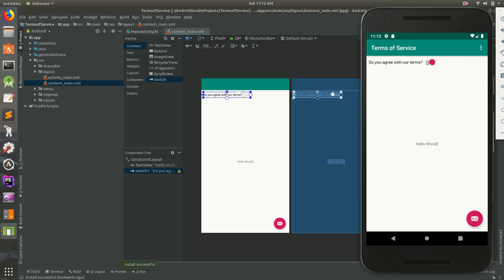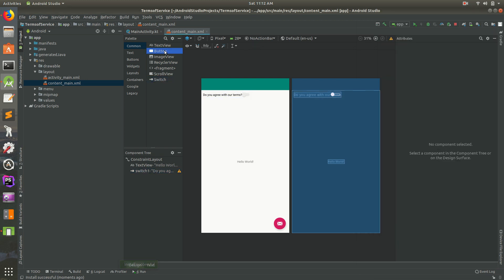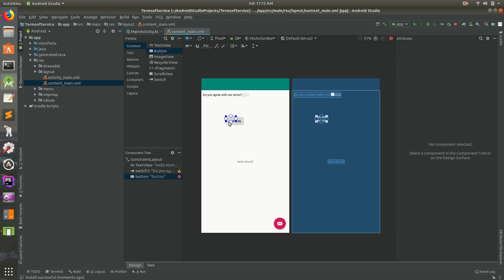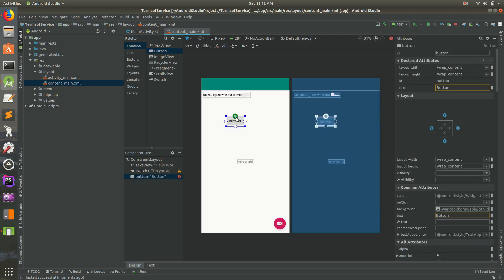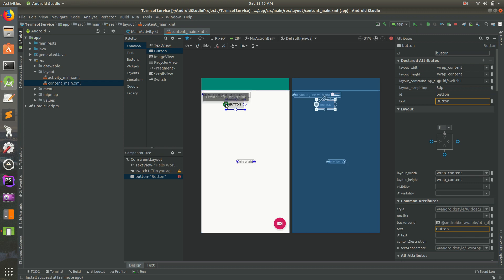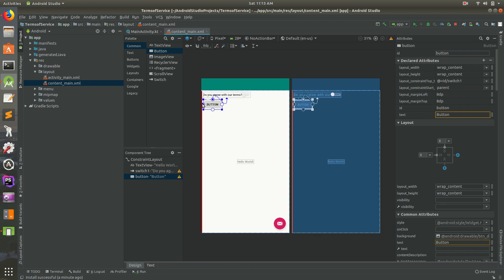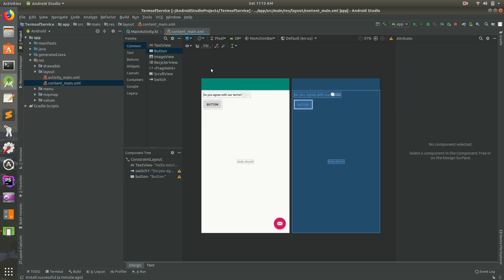So 'Do you agree with our terms?' — yes or no. If the user turns it on, I want to display a button. Let's go ahead and drag in a button. This is probably not the best UX decision — it kind of depends on what your designer wants. I'll click and drag to place the button, then use ConstraintLayout to constrain it — click and drag to the bottom constraint. Let's go ahead and save it.